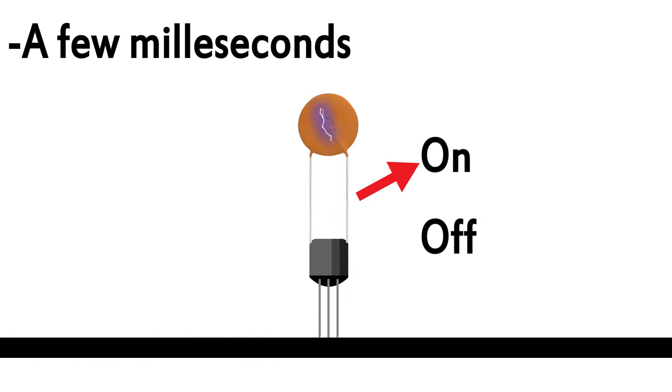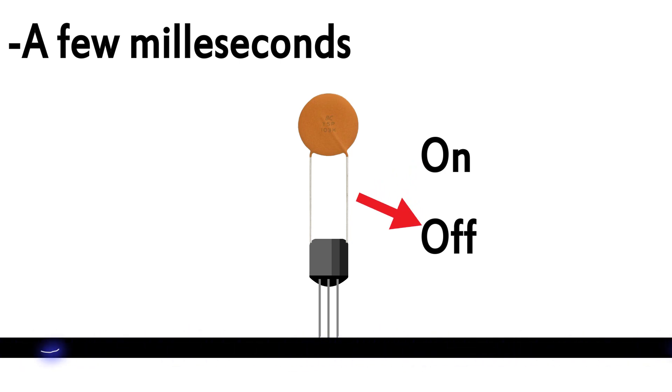This results in memory that can't be accessed quite as fast as it could if it were in a constant state. But because this type of memory is constantly refreshed anyways, it makes it easier to make changes in its state from on to off. Now, let's take a look at how static memory works.